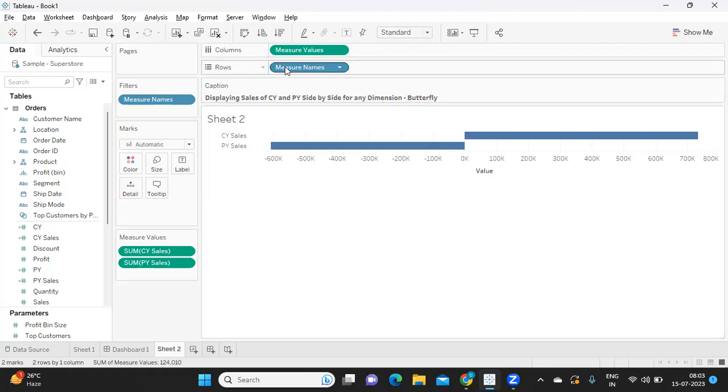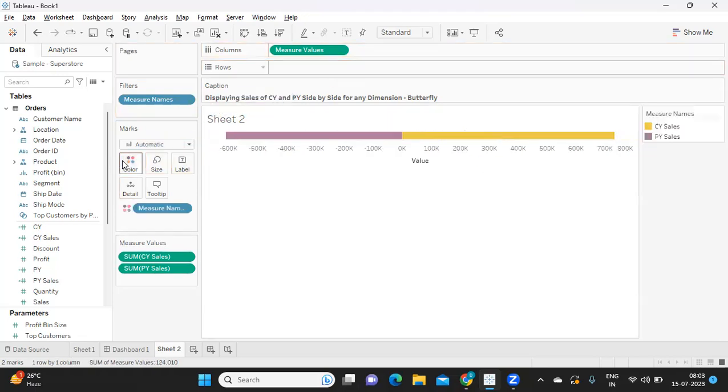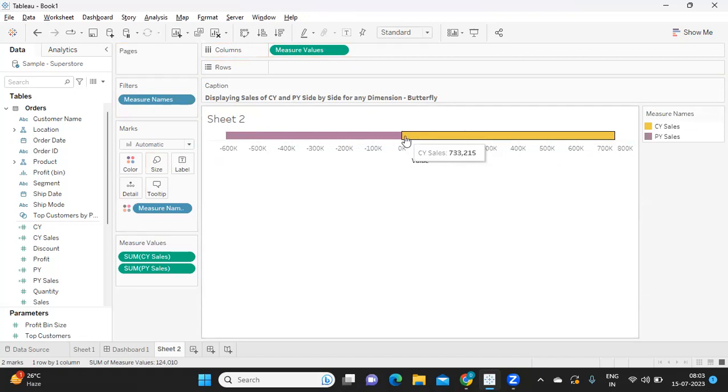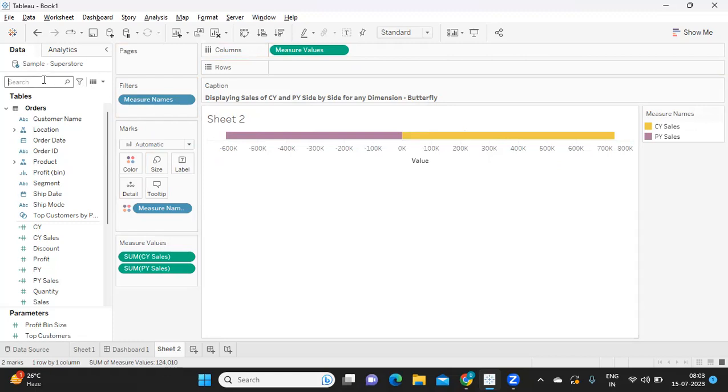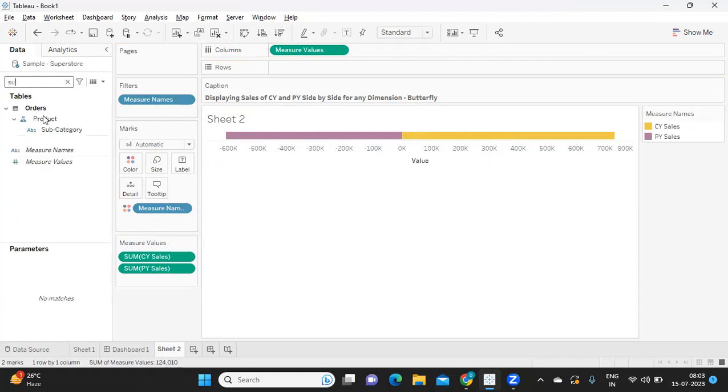Now I'll try to add a subcategory here. We got it at a subcategory level. So this is simply your butterfly chart.